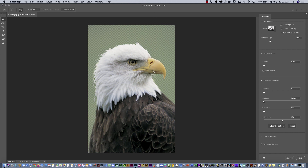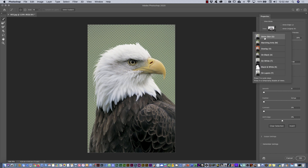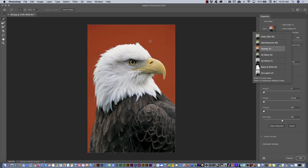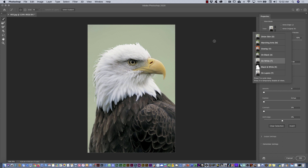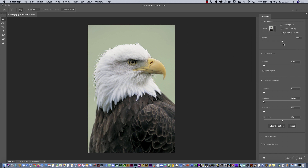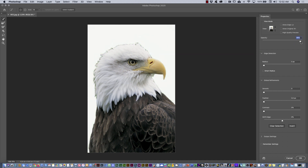In the Select and Mask interface you have tools and controls to improve the selection. First, put it against a good background. You can change the view from the top right — for example, I'll select Overlay. But in this case, On White is going to be much better. I'll close this and increase the opacity all the way to the right. Now we can see a lot of contrast between the background and the subject.